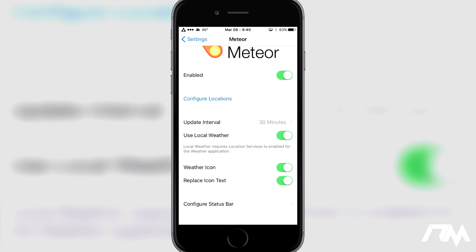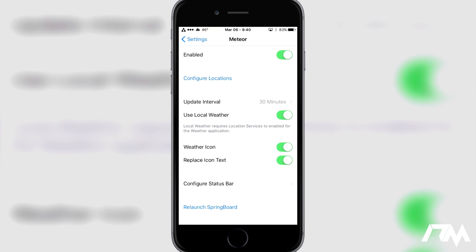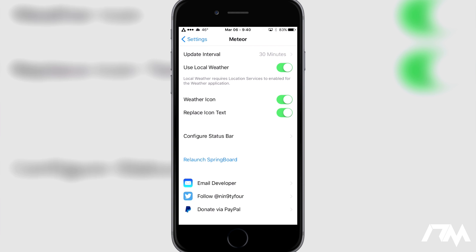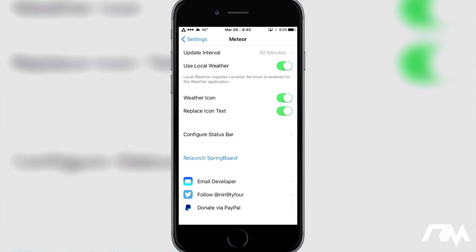You also have the option to use local weather, which requires location services to be enabled for the weather application. You do have your option to toggle on the weather icon — if you toggle this off, it's not going to show the live weather conditions and temperature on your app icon; it'll be the default app icon. I like keeping it on because I like the way it looks. You can also replace the icon text with the current temperature, which is a pretty cool option.